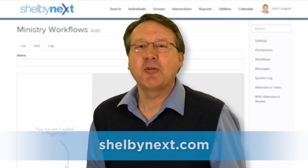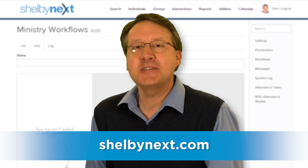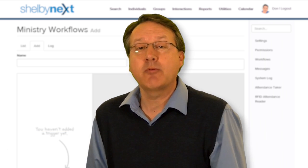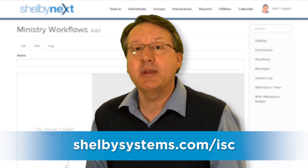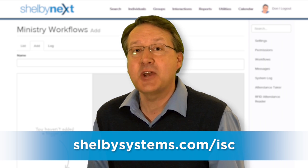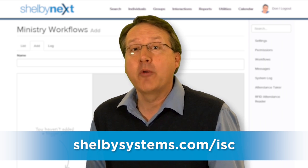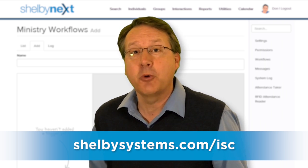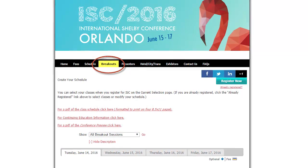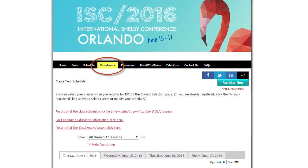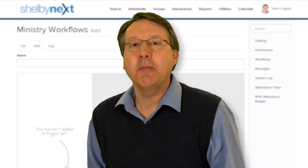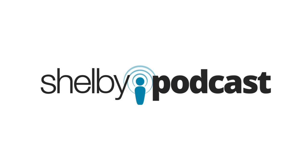The new ministry workflows feature is available now for Shelby Next customers. And keep in mind that ministry workflows classes will be available at ISC 2016 this summer in Orlando, Florida. For more information, just visit the website that you see there on the screen and click the breakouts tab at the top of the page. Start automating your workflows and processes now with Shelby Next Ministry workflows.